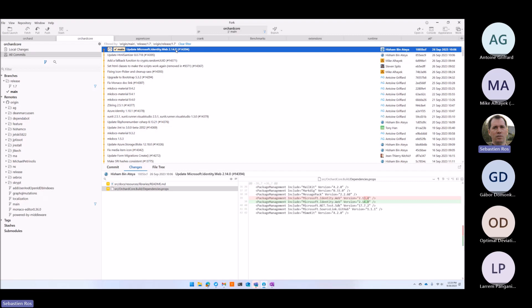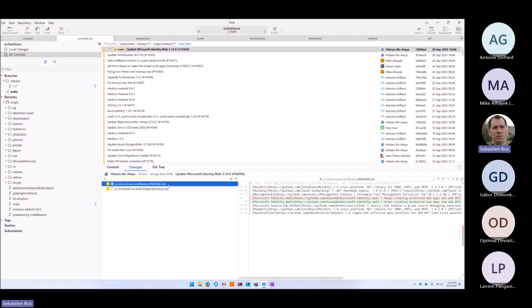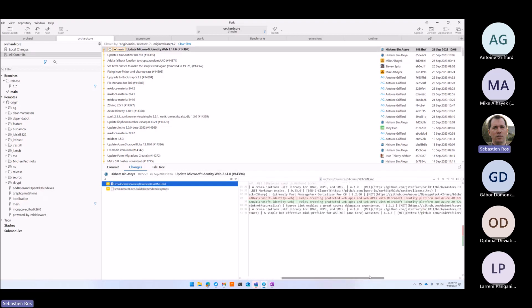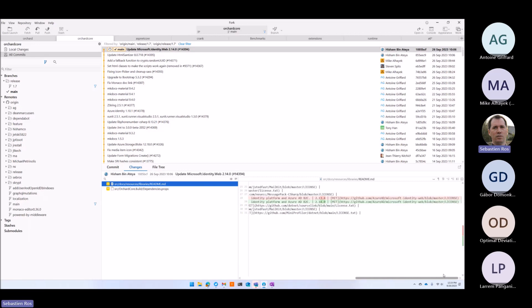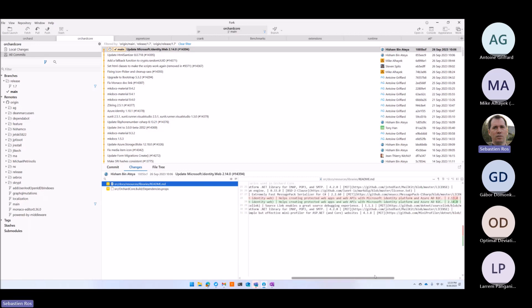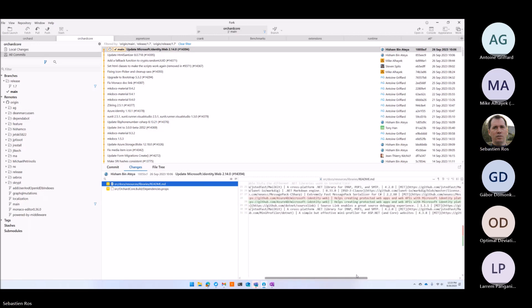I'm always confused with this identity thing. No, that's not a new one — just an update.